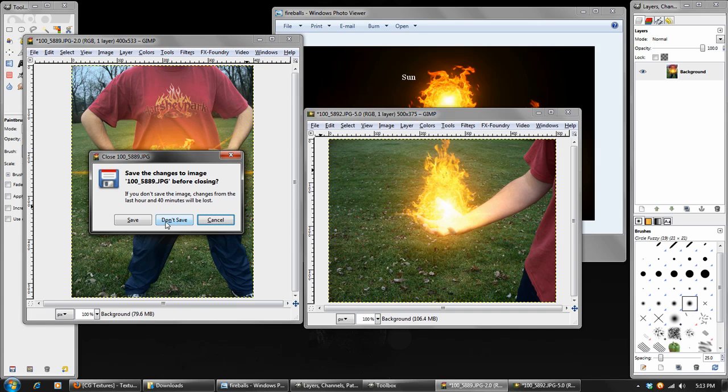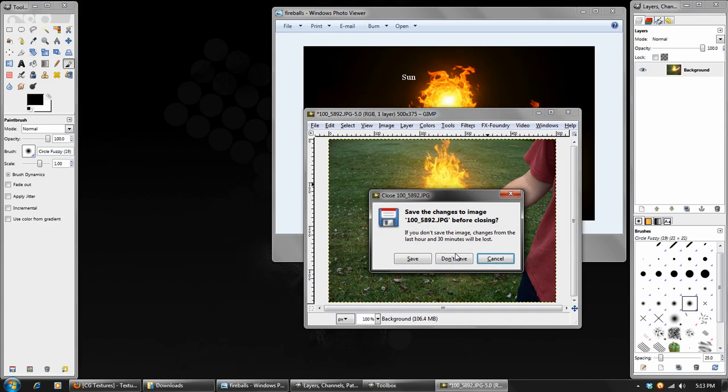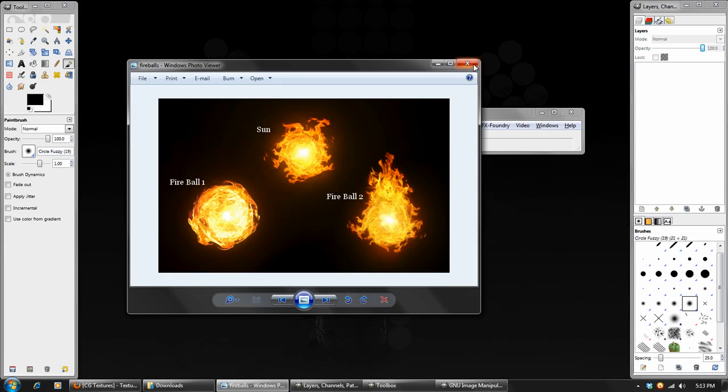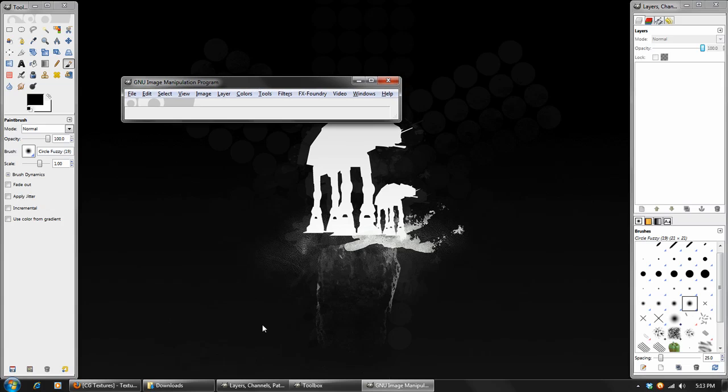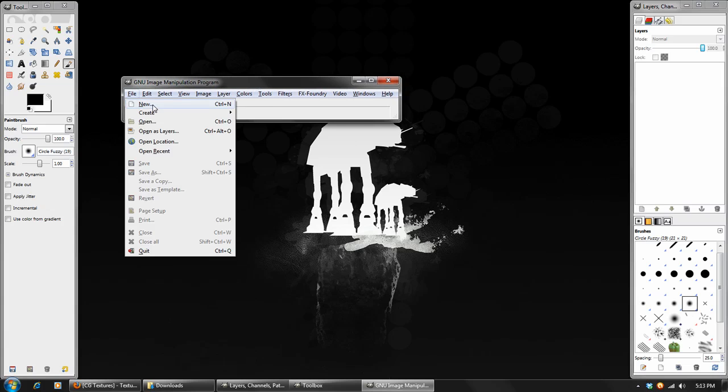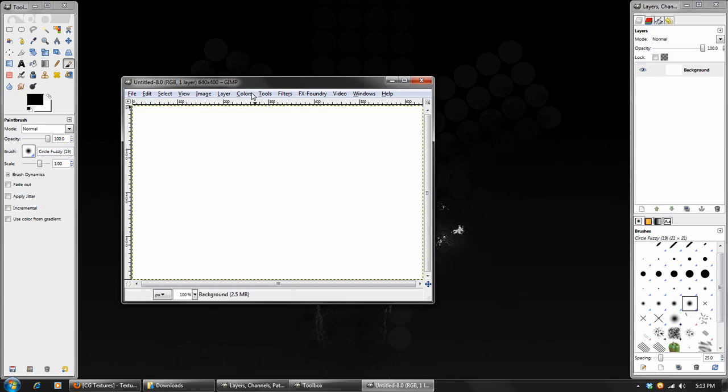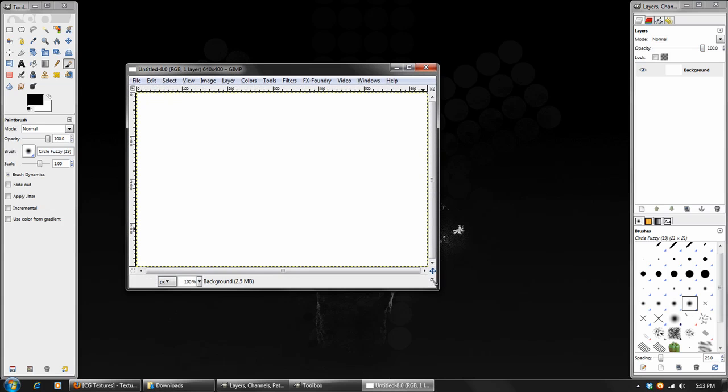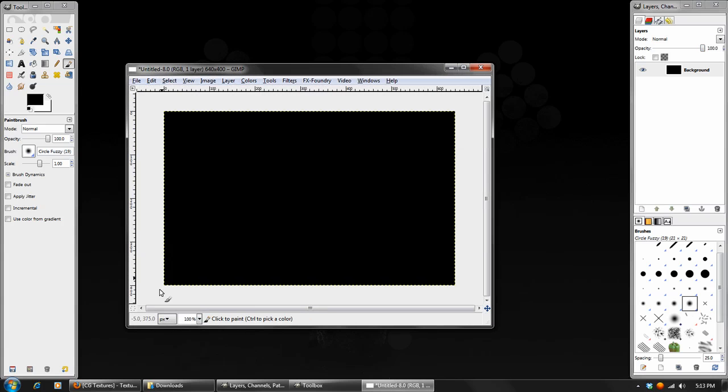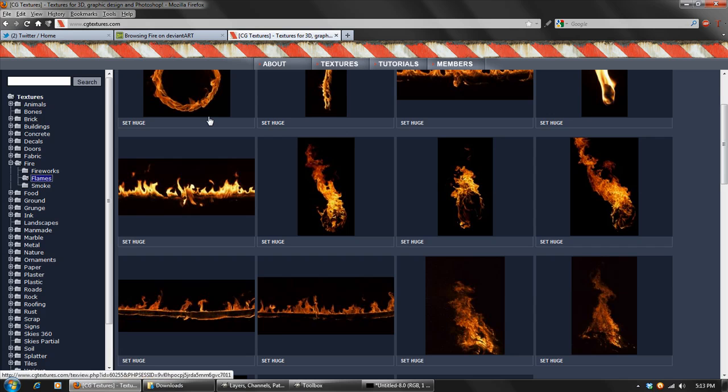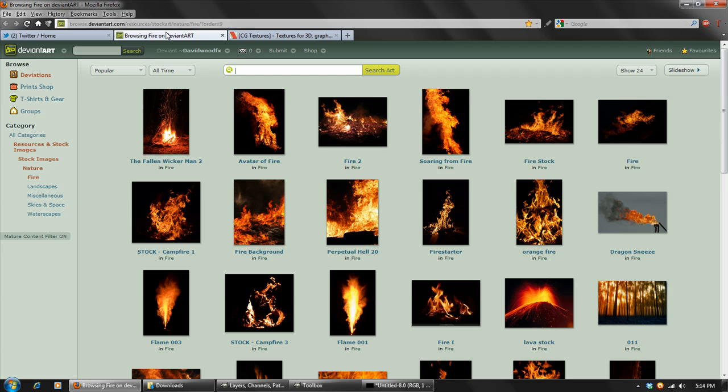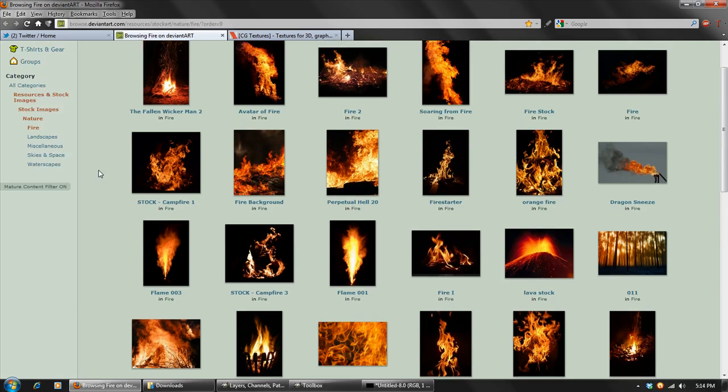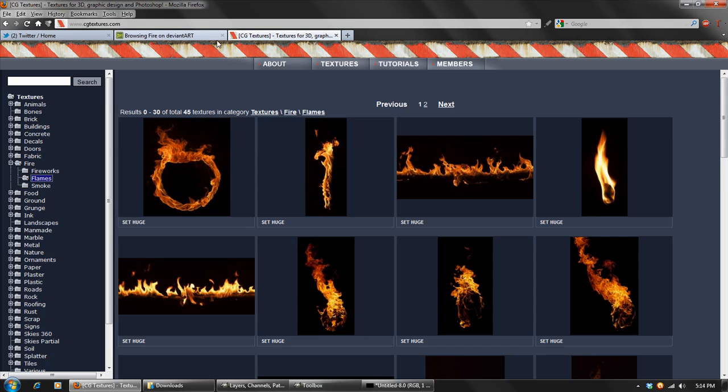So we can go ahead and start making these. So I have GIMP open. I'm just going to be using a template size of 640x400 and fill the background in with black. And now we'll go get our stock images. Great places to find those are cgtextures.com. They've got a great selection of fire images. And also deviantart.com under the resources. They've got a lot of great photos on there as well. We're just going to be using the ones from CG Textures.